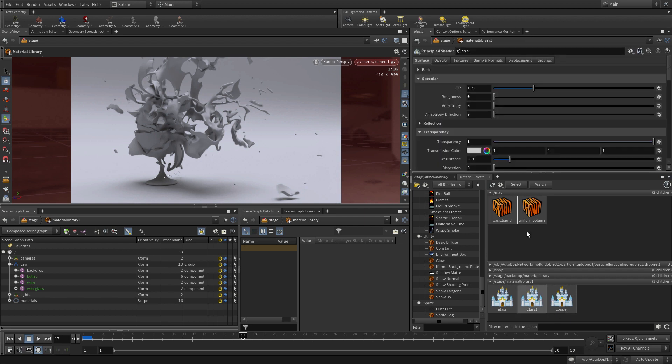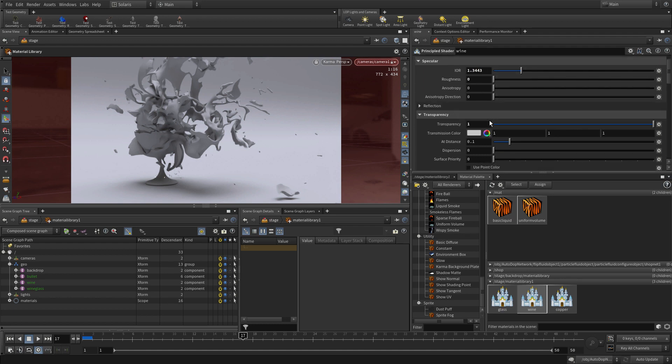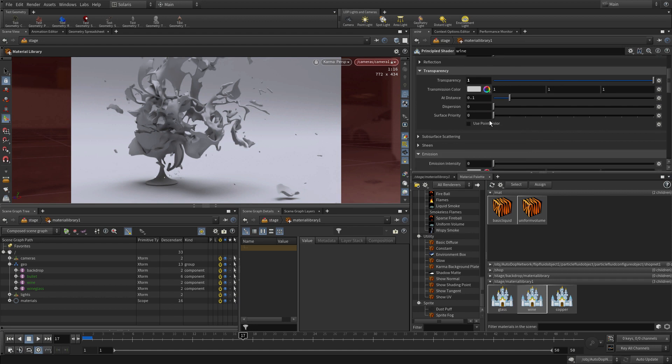And then we can begin to tinker with these. So let's give these names that help make it easier to assign them. So this will be the wine. The glass. It's very obvious. The wine. We're going to change the index of refraction to suit wine and change some other parameters to get that to work properly.